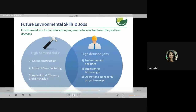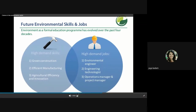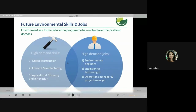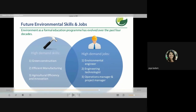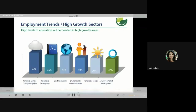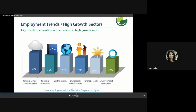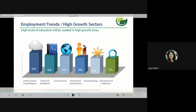Global trends: environmental education has evolved over the past four decades. High demand skills include green construction, efficient manufacturing, agriculture efficiency, and innovation. High demand jobs are environmental engineer, engineering technologist, operations manager, and project manager. High levels of education will be needed in high growth areas. The percentage of employees with a bachelor's degree or higher required varies by area.